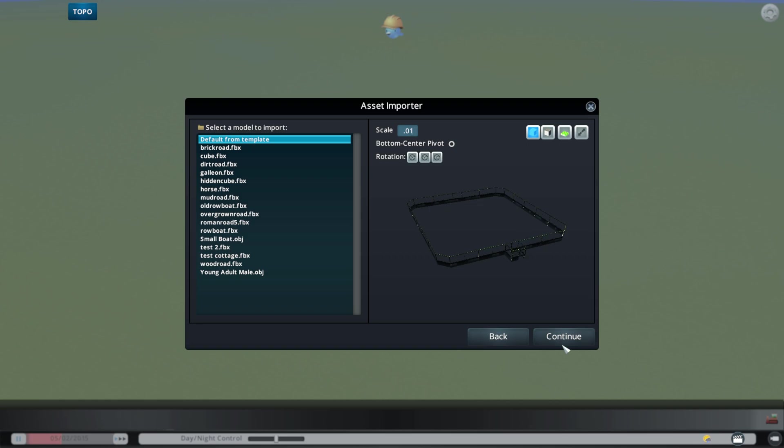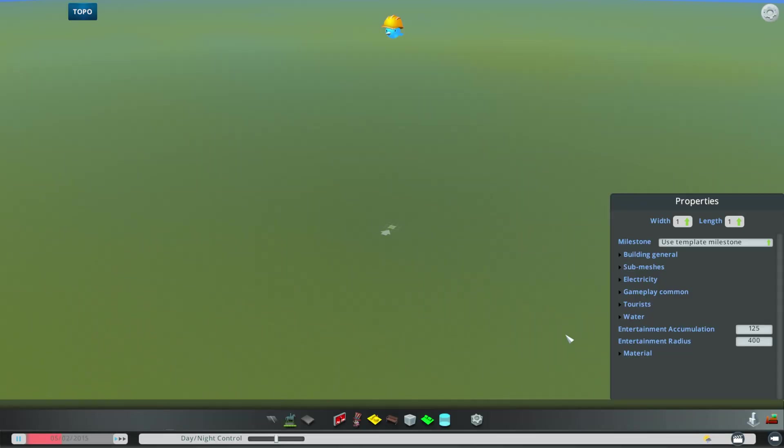So now when we import, when we hit continue, it's going to be super, super tiny. So we'll hit continue.